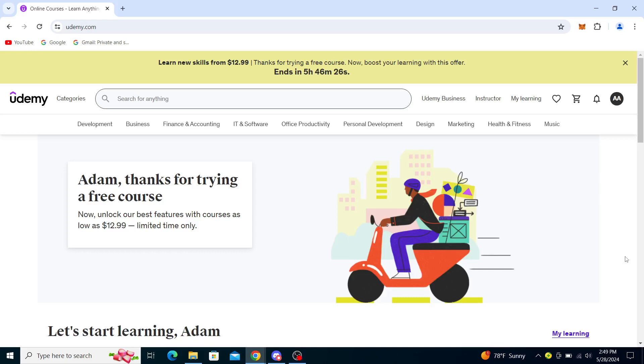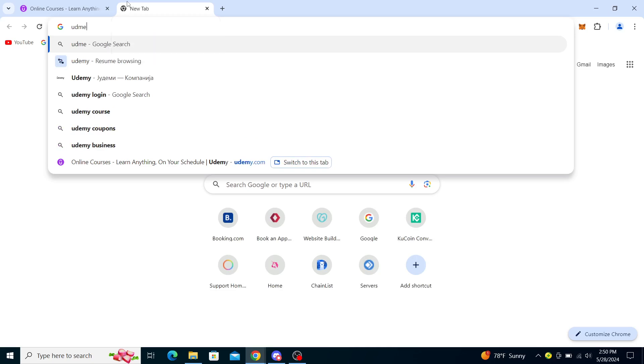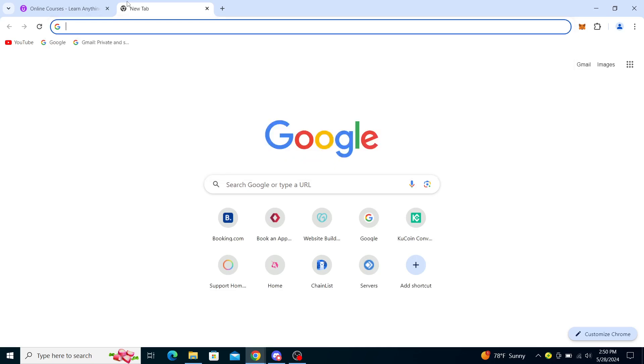Hello guys and welcome back to the channel. Today I will be showing you how to leave a review in Udemy. Firstly, what you want to do is type in Udemy into the search bar of your web browser.